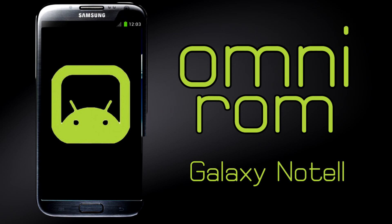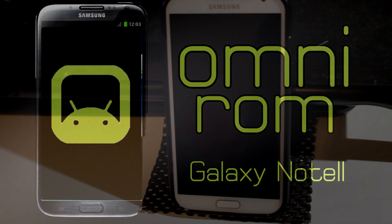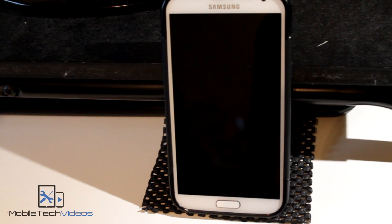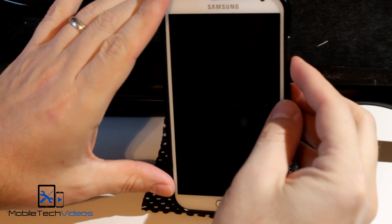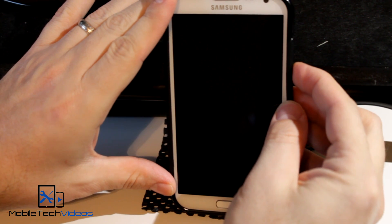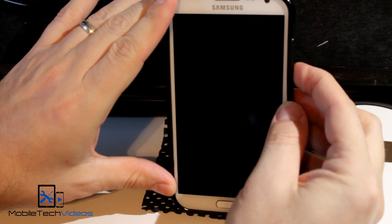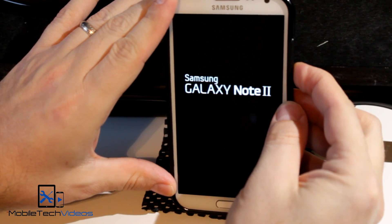So this is the Omni ROM for the AT&T Galaxy Note 2. This is a KitKat ROM and we're going to fire it up here so you can check out the boot animation and all of that.